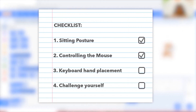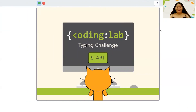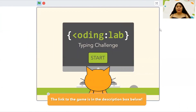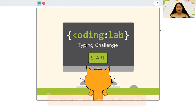Welcome back. Did you have fun with the typing game? Leave your scores in the comment section below. Hooray! Now that you have sufficient practice, are you ready for a challenge? Let's play a fun typing game and see how fast you can complete it. Look for the link in the description below. Pause this video and try it out. Get ready to work those fingers.